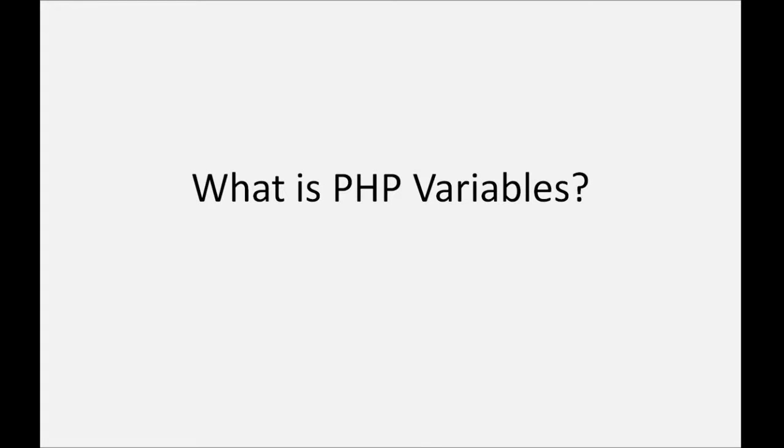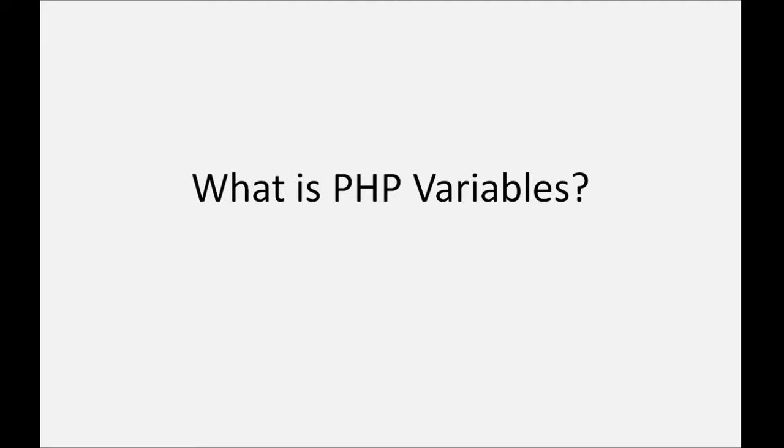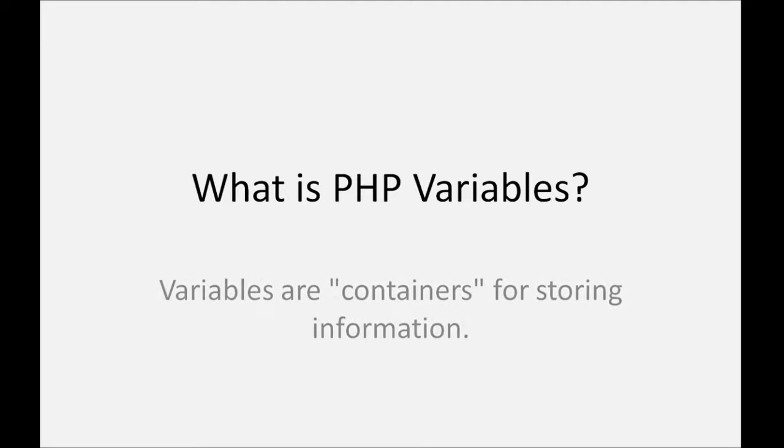Hello friends, in this video we are going to learn PHP variable and PHP output statement. First we learn what is a variable in PHP programming language. Variables are containers for storing information.